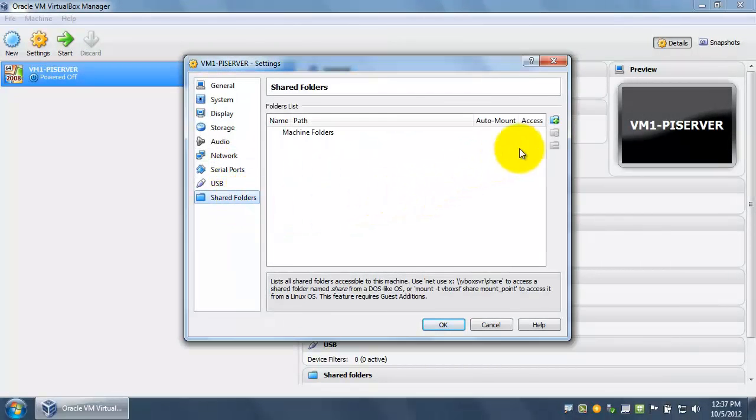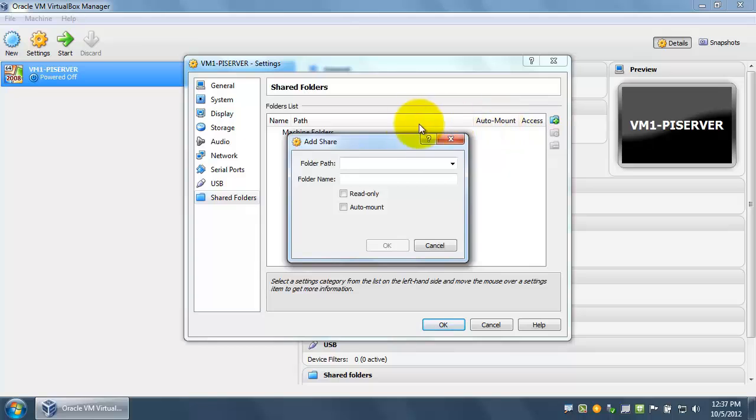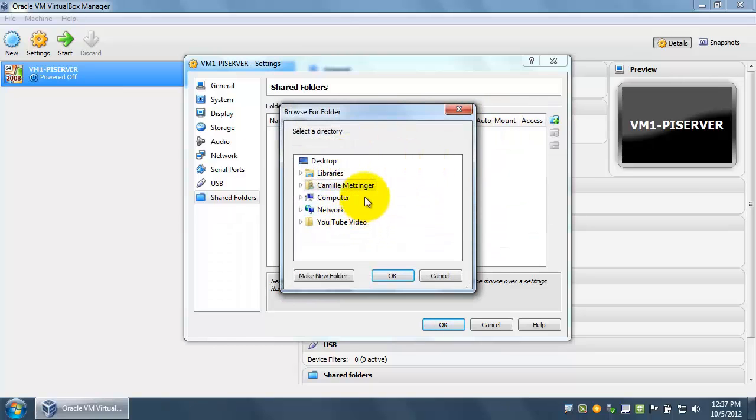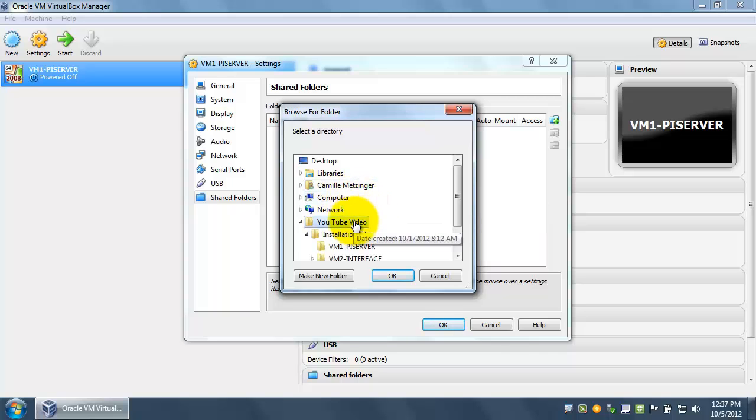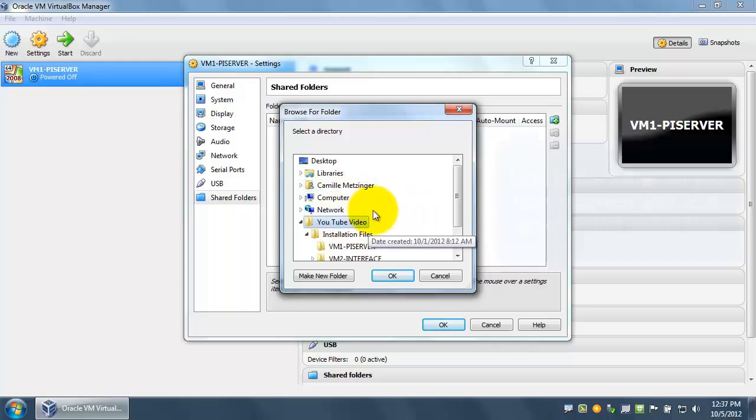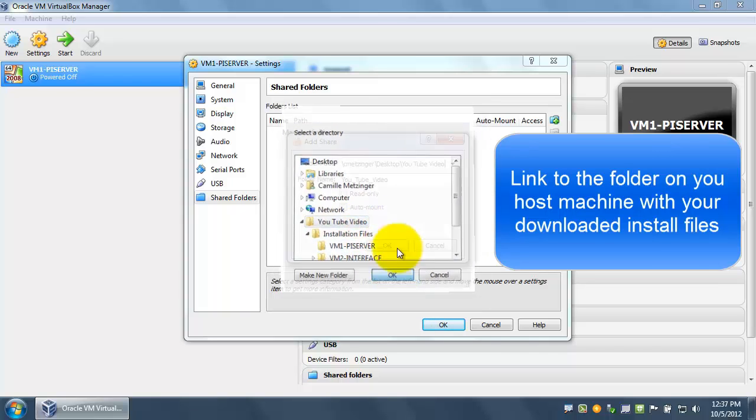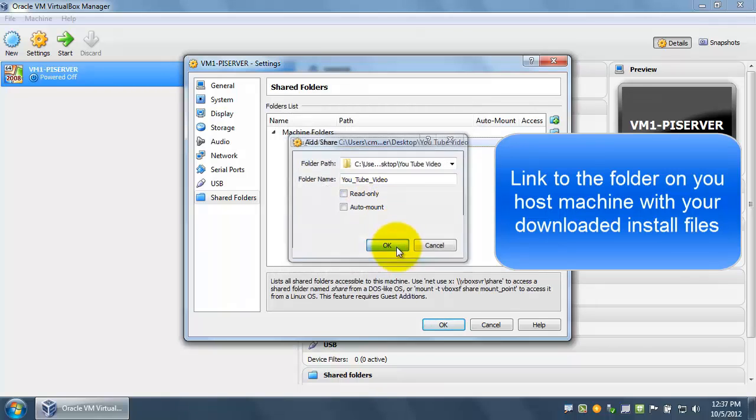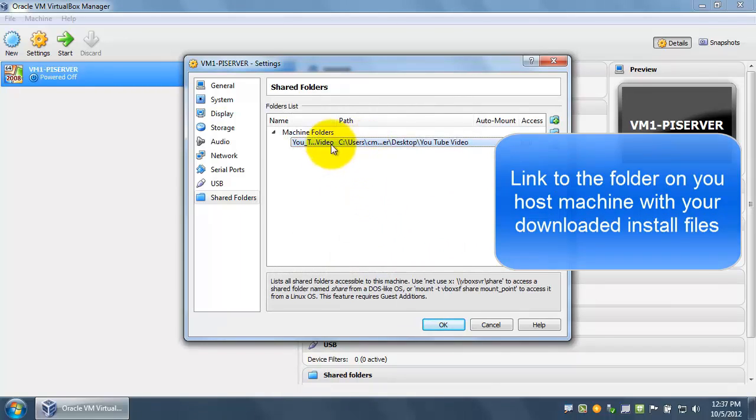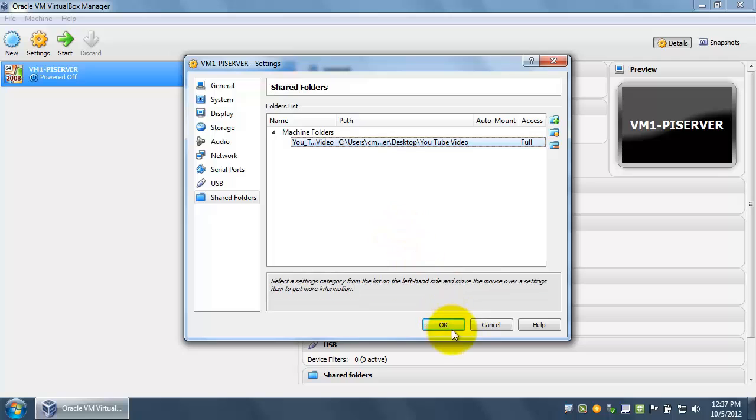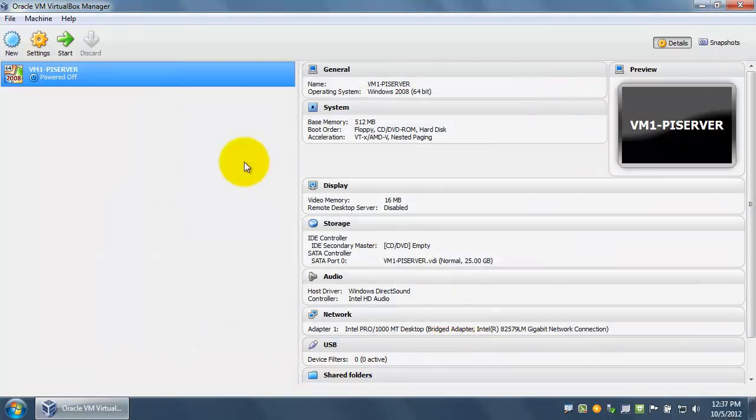The other setting we want to change is shared folders. VirtualBox provides this nice feature which allows us to share folders between our host machine and the virtual machine. For this video, we want to share this YouTube video folder, which includes all of the installation files we will need on the VM. Once that's added, there's some configuration that needs to be done within the VM to access the shared folder, which we will do later.